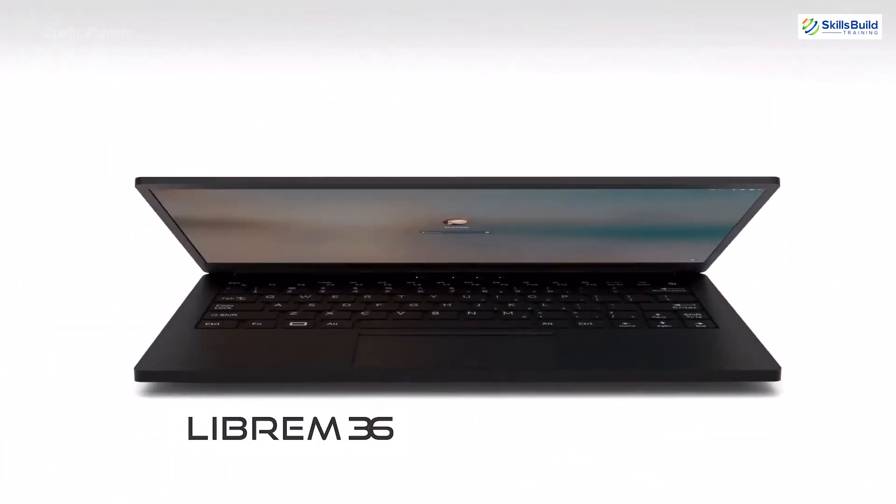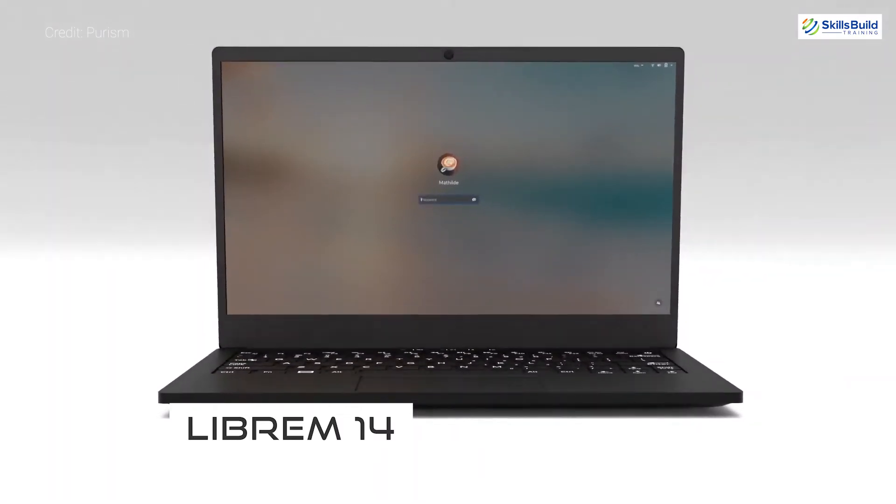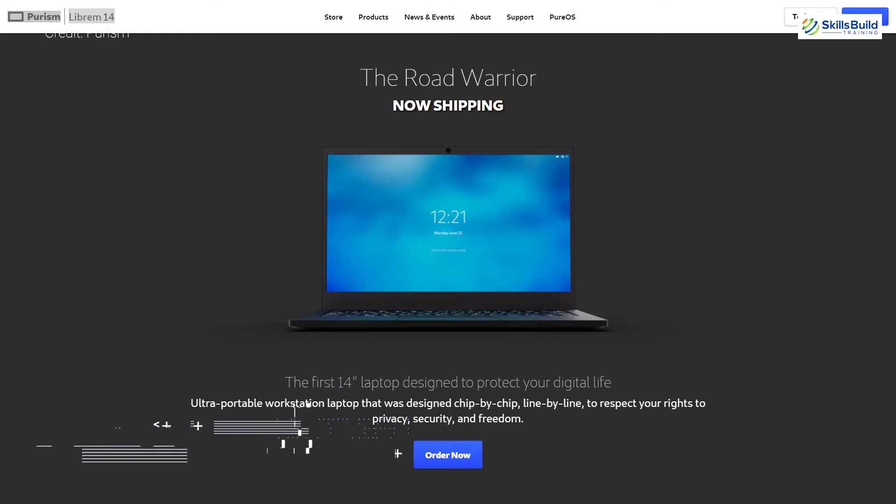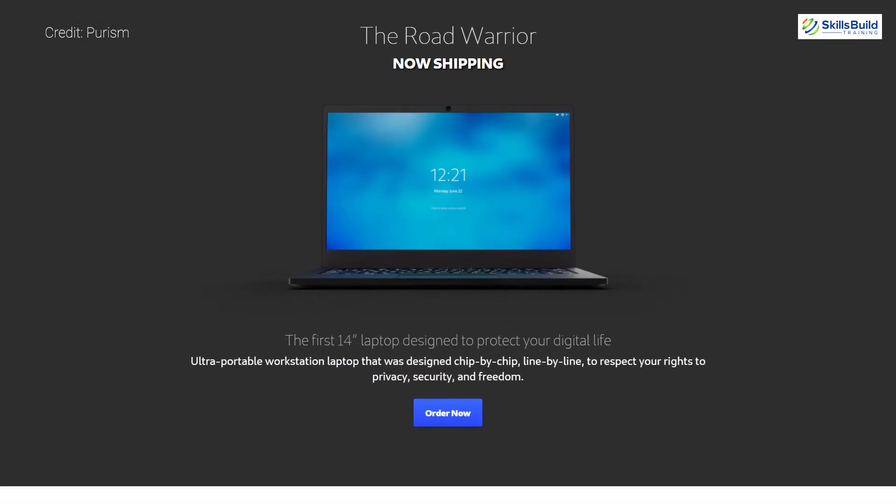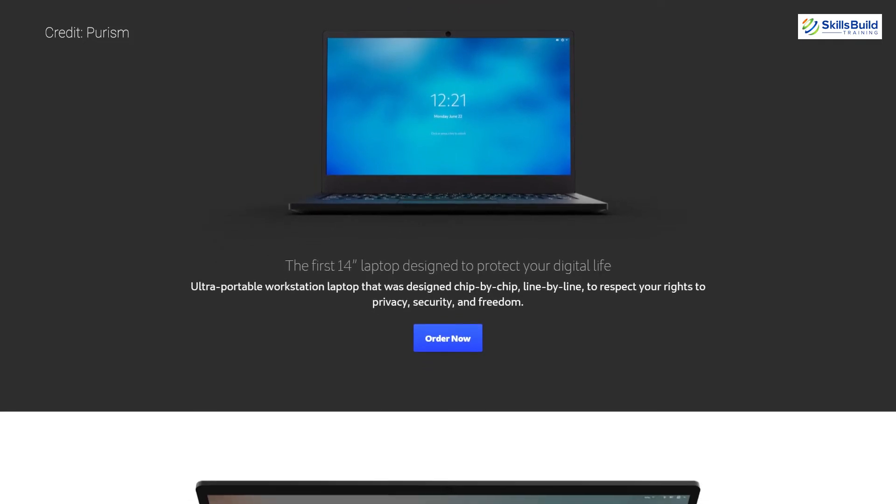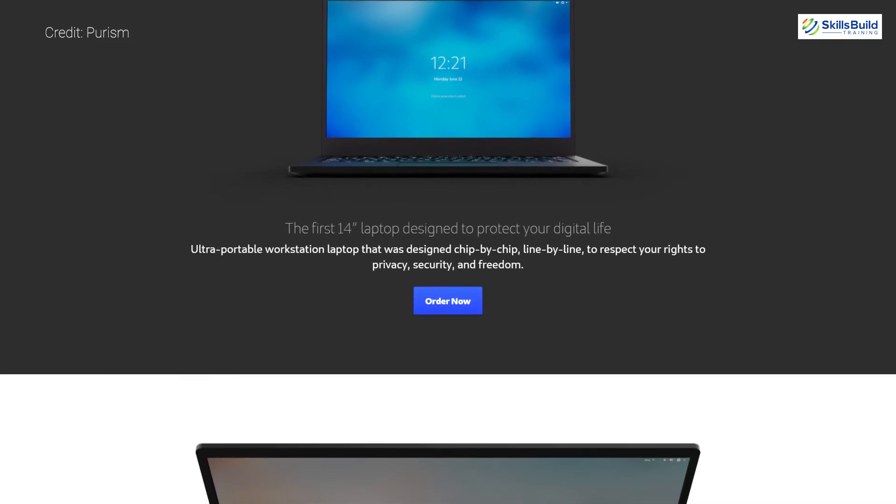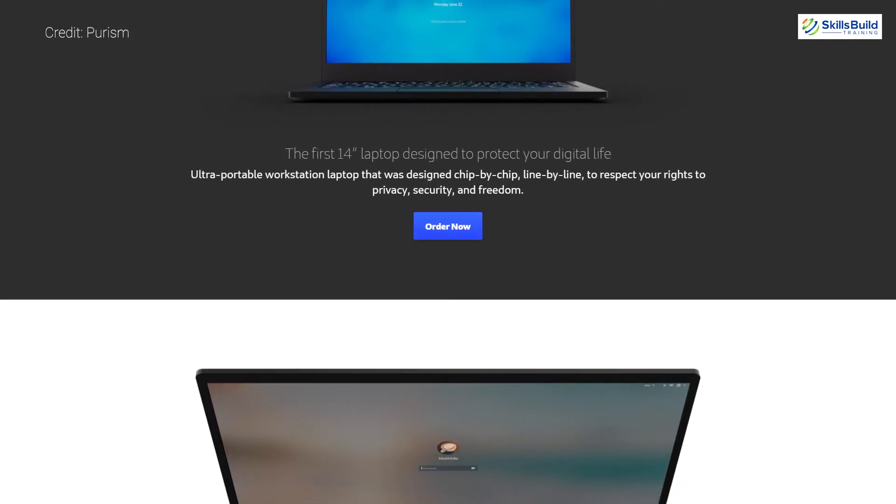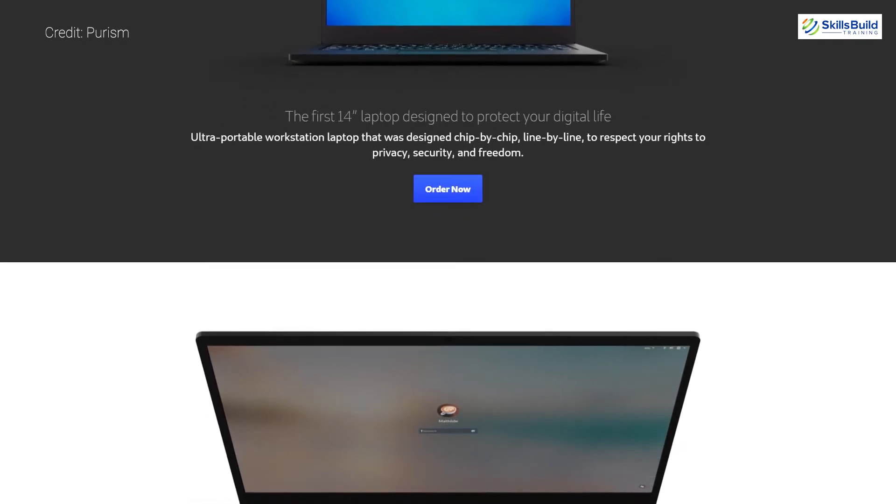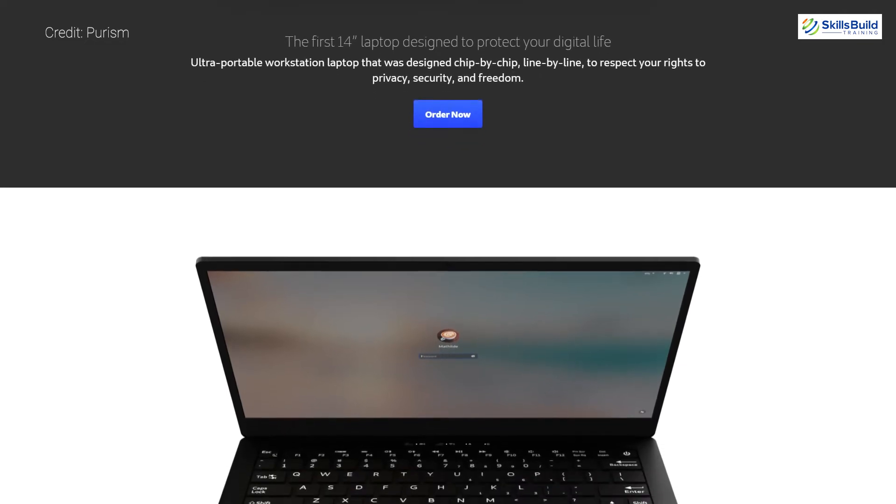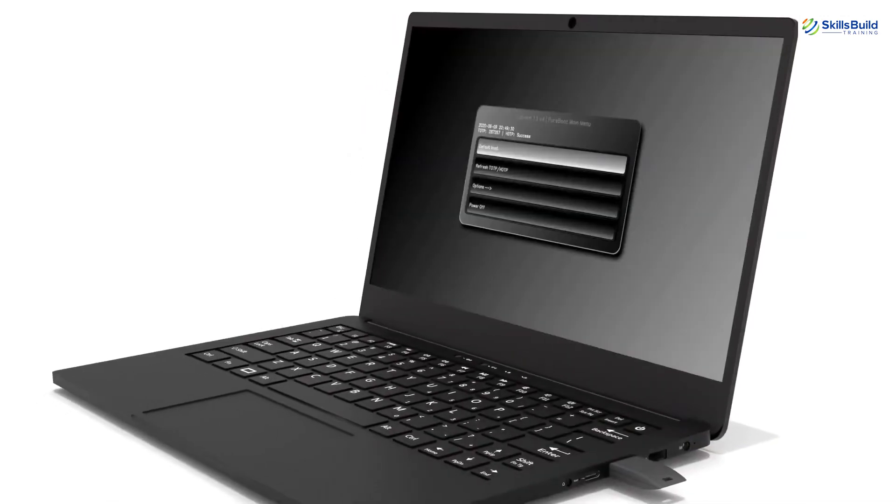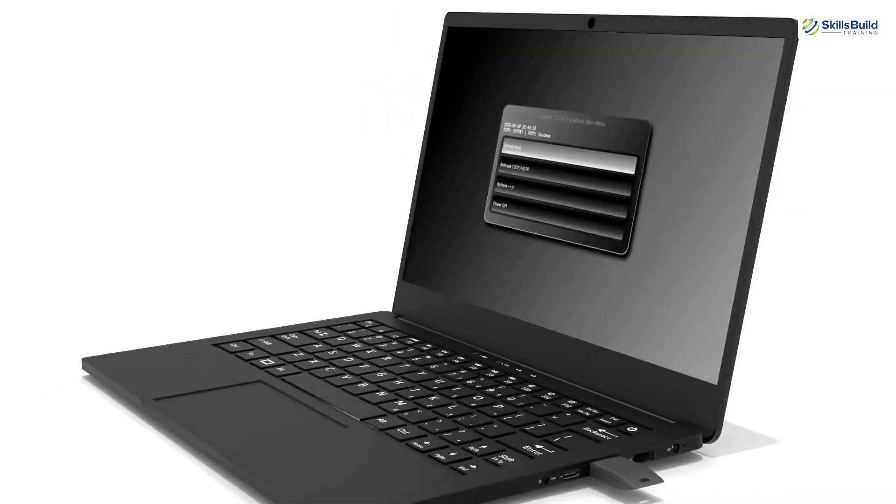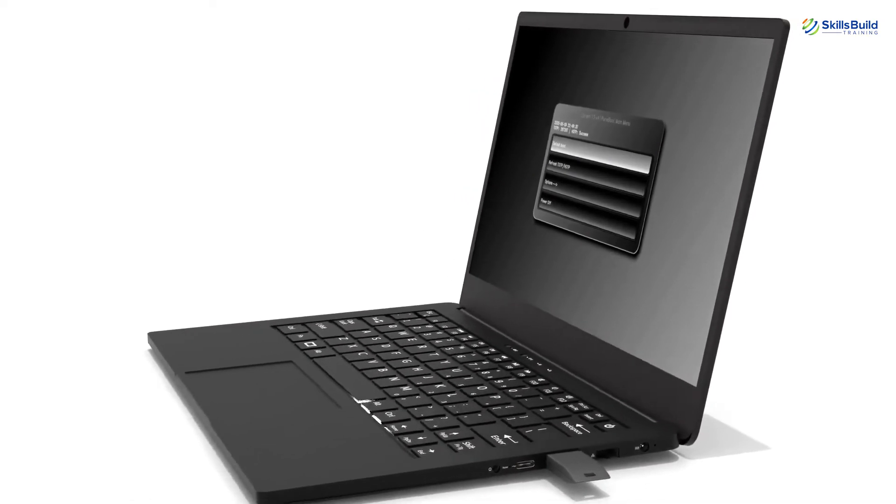Purism Librem. This laptop comes with the PureOS and it is an enhanced, private, secure, and stable Linux distribution with FSF endorsement. This laptop is from Purism.